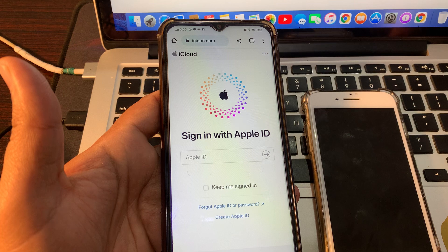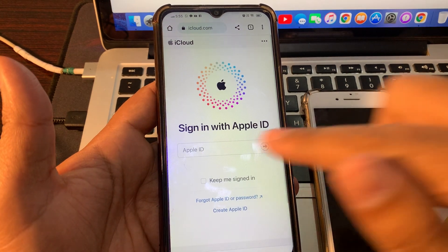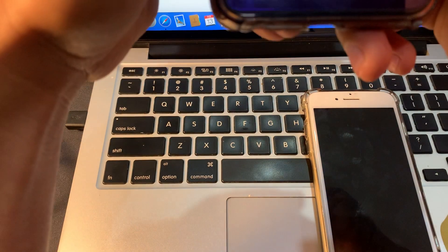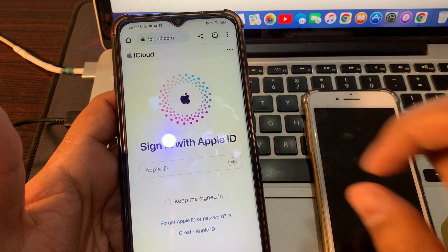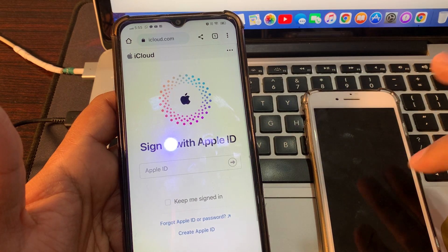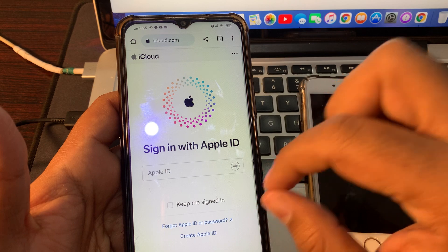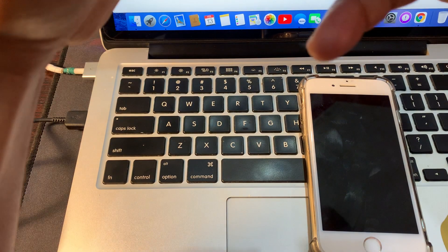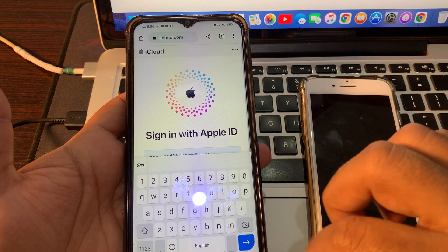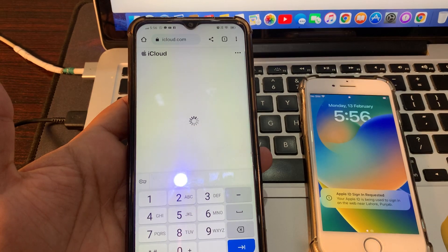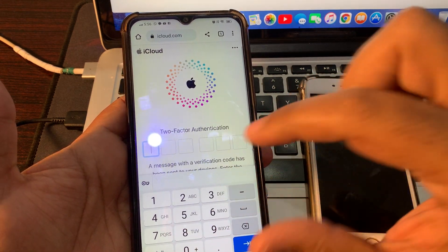Make sure you are signing in with the same Apple ID that was on the phone whose password you have forgotten and which is stuck on the iPhone unavailable problem. Enter your two-factor authentication code when prompted.